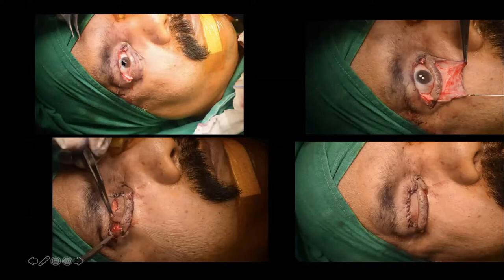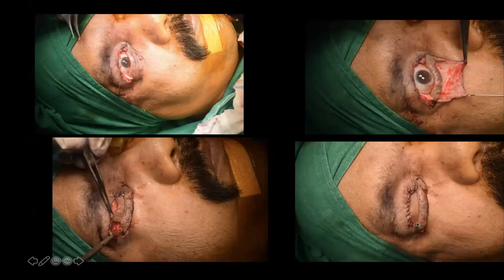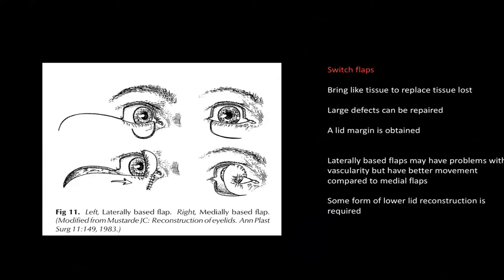An example of a Cutler-Beard done for almost total upper eyelid loss: the flap raised does not include much tarsus — just skin, subcutaneous tissue, and some orbicularis muscle — sutured to the upper lid defect. You wait six to eight weeks before dividing the bridge of skin. The problem with the Cutler-Beard is that you don't reconstruct the lid margin, eyelashes, or the secretory margin of the lid.